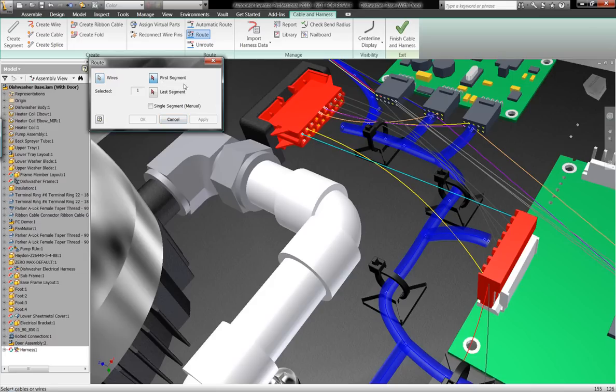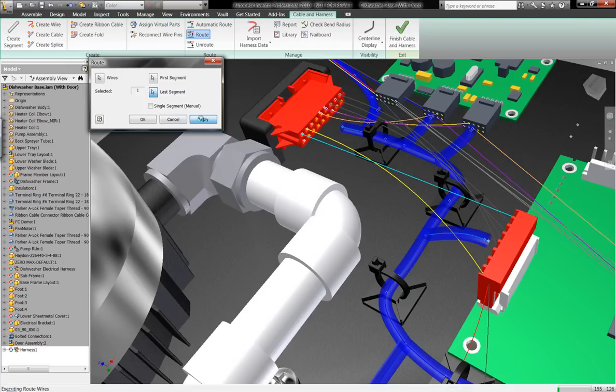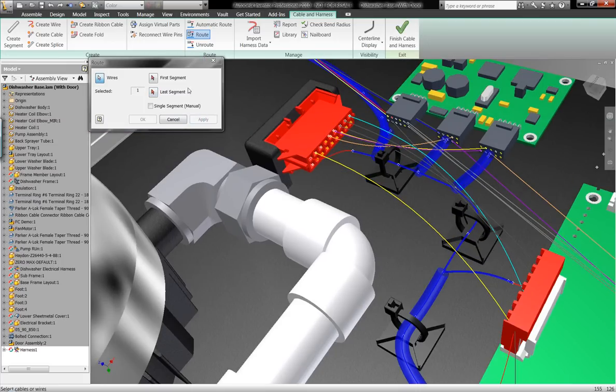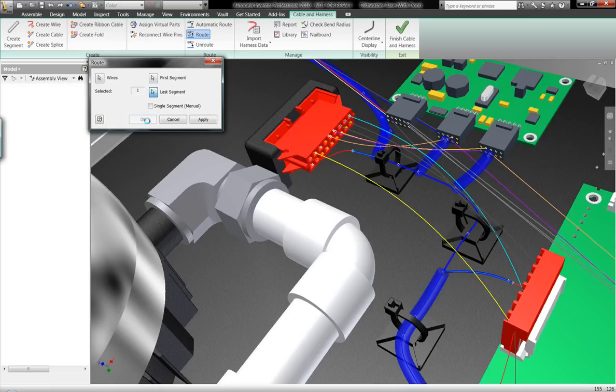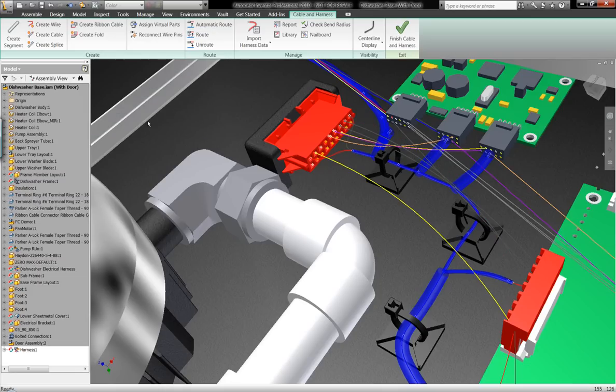All right, I have this wire and I want it to run through this first portion of the segment and this last portion of the segment. As soon as I put that in there, it's going to automatically update the harness itself to be the appropriate size to fit that wire inside that harness in those segments.